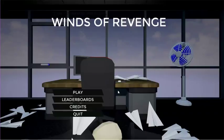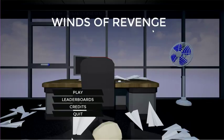Yo guys, what is up? I am Dreidreamer, and today I am playing a game called Winds of Revenge.